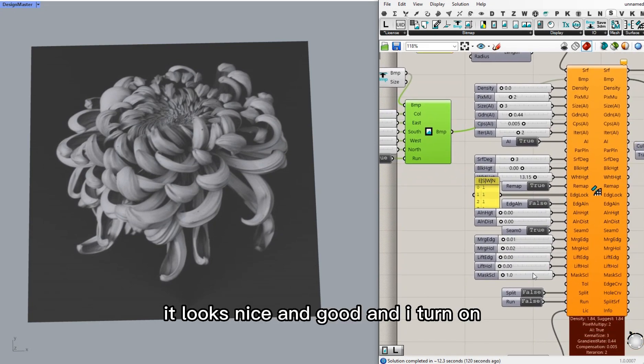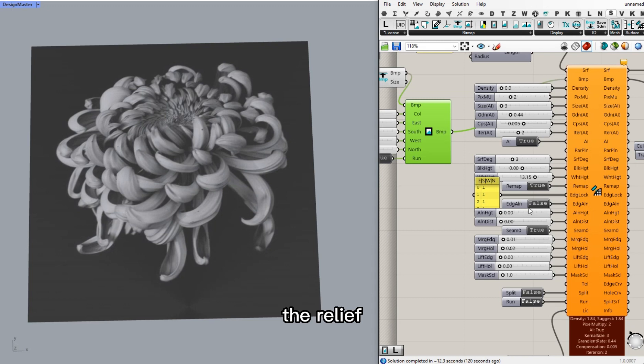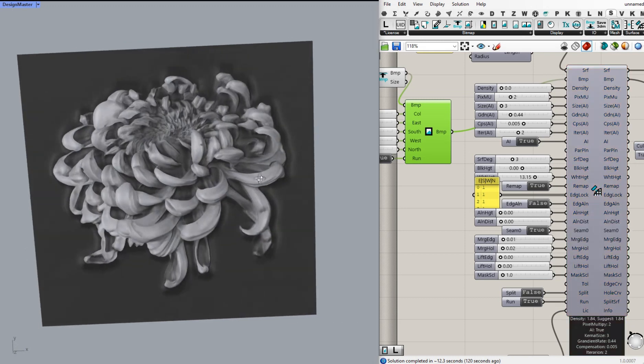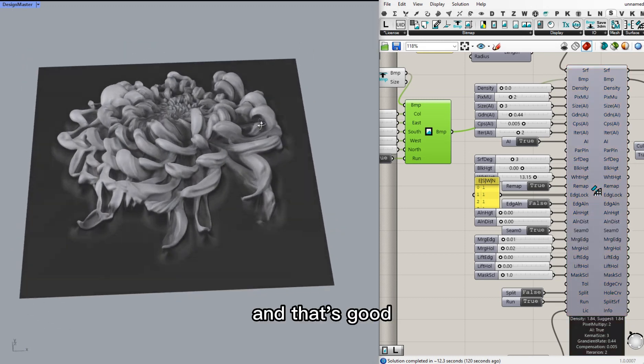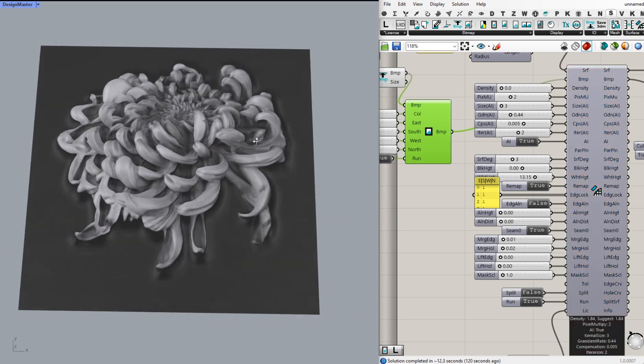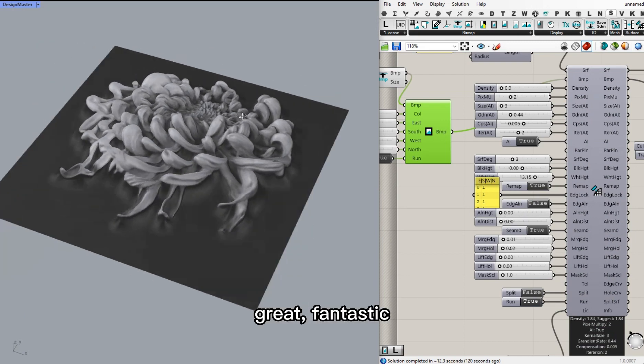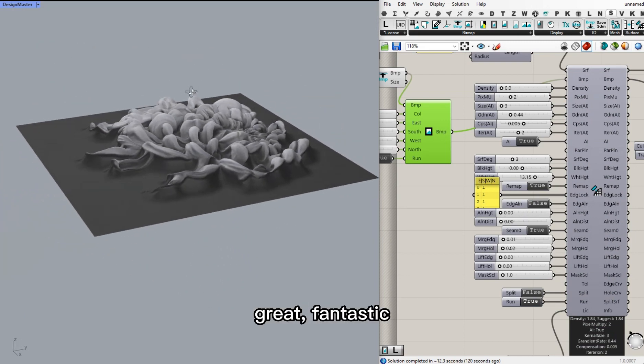And I turn on the relief. It looks good. Great. Fantastic.